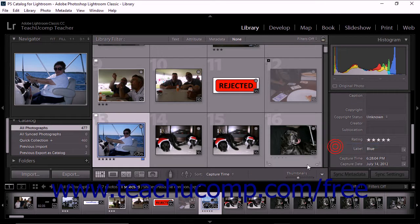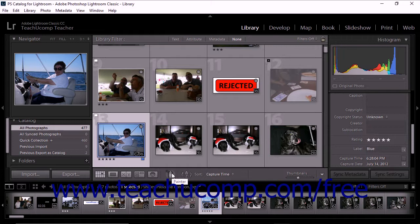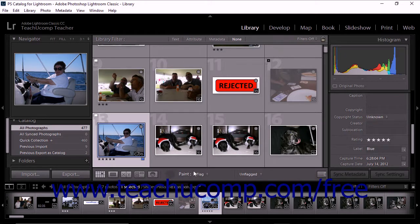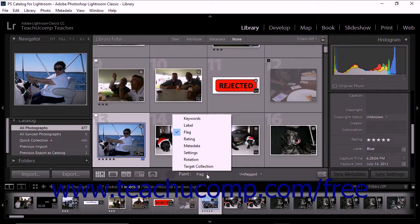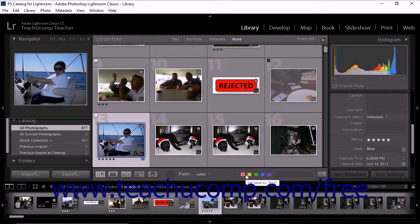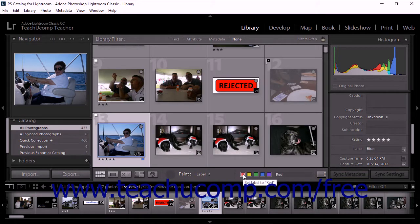You can also use the Painter tool to apply color labels to photos in the grid view. To do this, select the Painter tool from the toolbar. Next, choose Label from the Paint menu. The color labels then appear within the toolbar. Click to select a label color, and then click to apply the color labels to the photos in the grid.